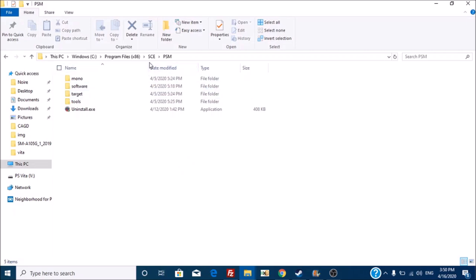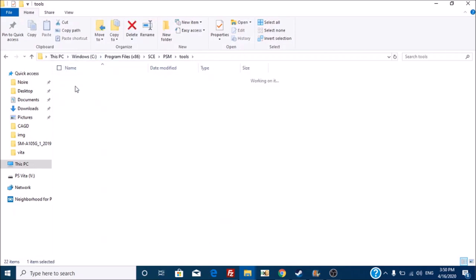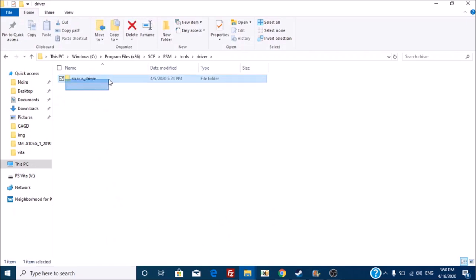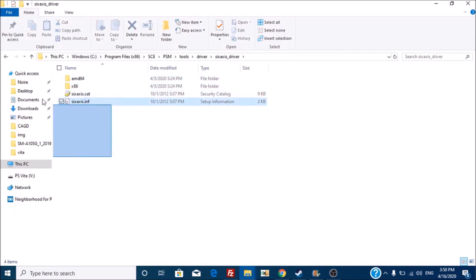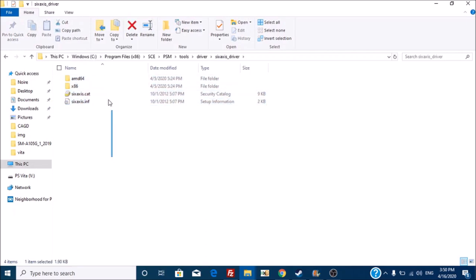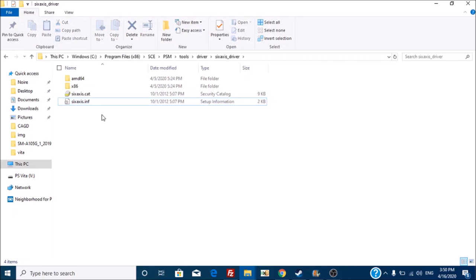Well, in the PlayStation Mobile SDK under Tools and under Driver, there was actually an official 6-axis driver. Now, the format linking for TUN is not one that you can just easily install. I tried plugging in the PS3 controller and then going to have this and selecting this. It didn't work.